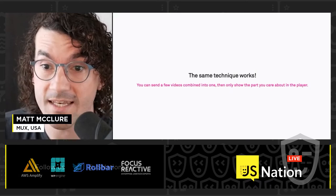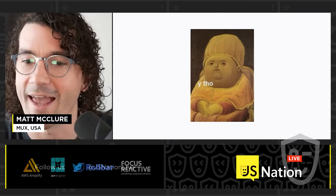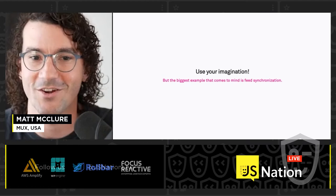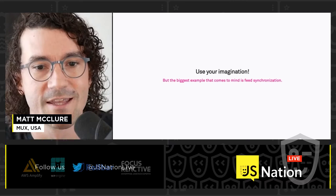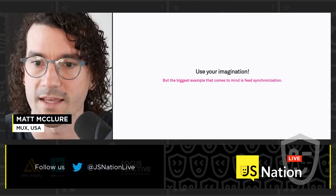The same technique works for video. You can send a few videos combined into one and then just show the one you care about in the player. You might wonder why you'd do this — use your imagination, there are a bunch of examples. The biggest one that comes to mind, and what we see most from customers, is around feed synchronization — particularly being able to pick between different feeds in a synchronized way.